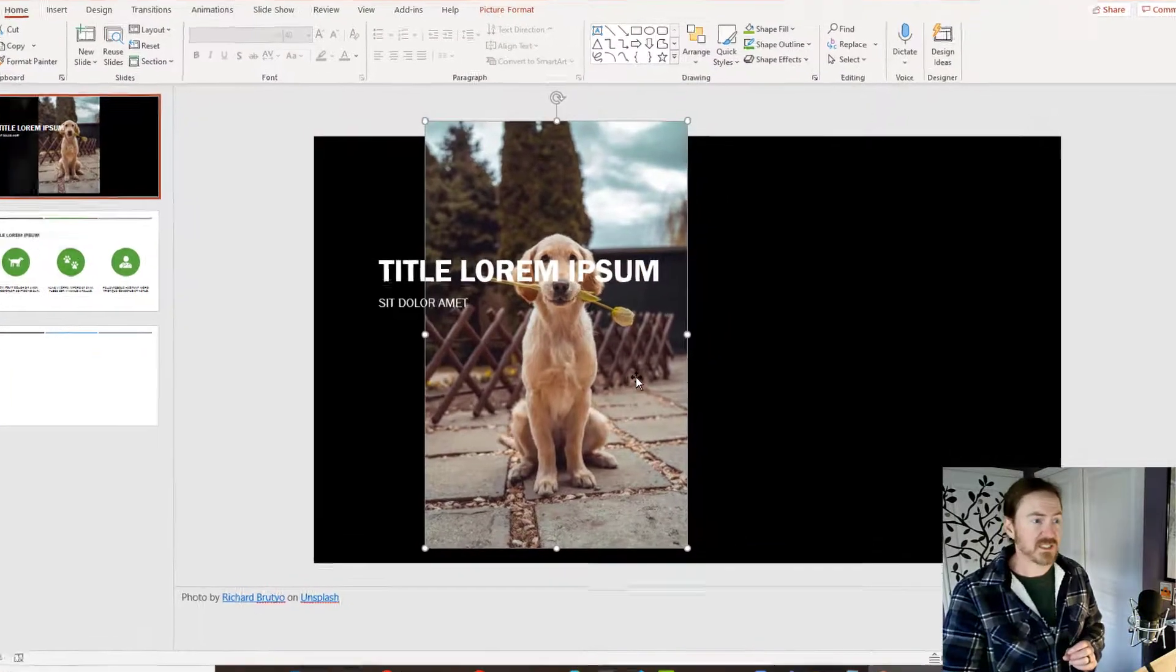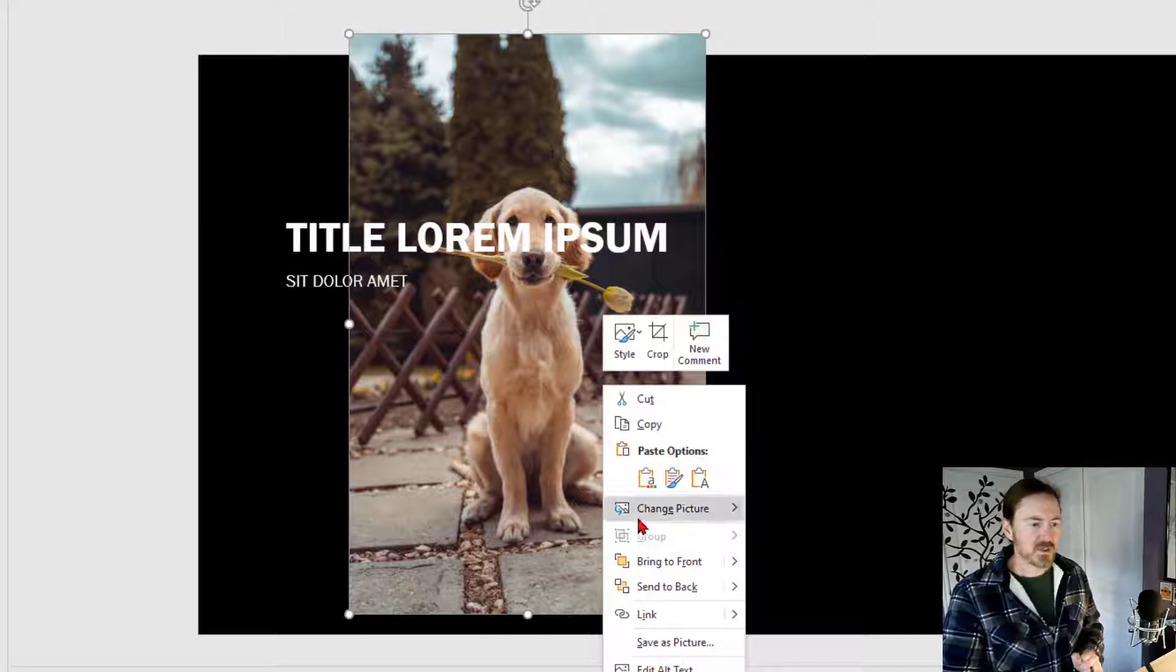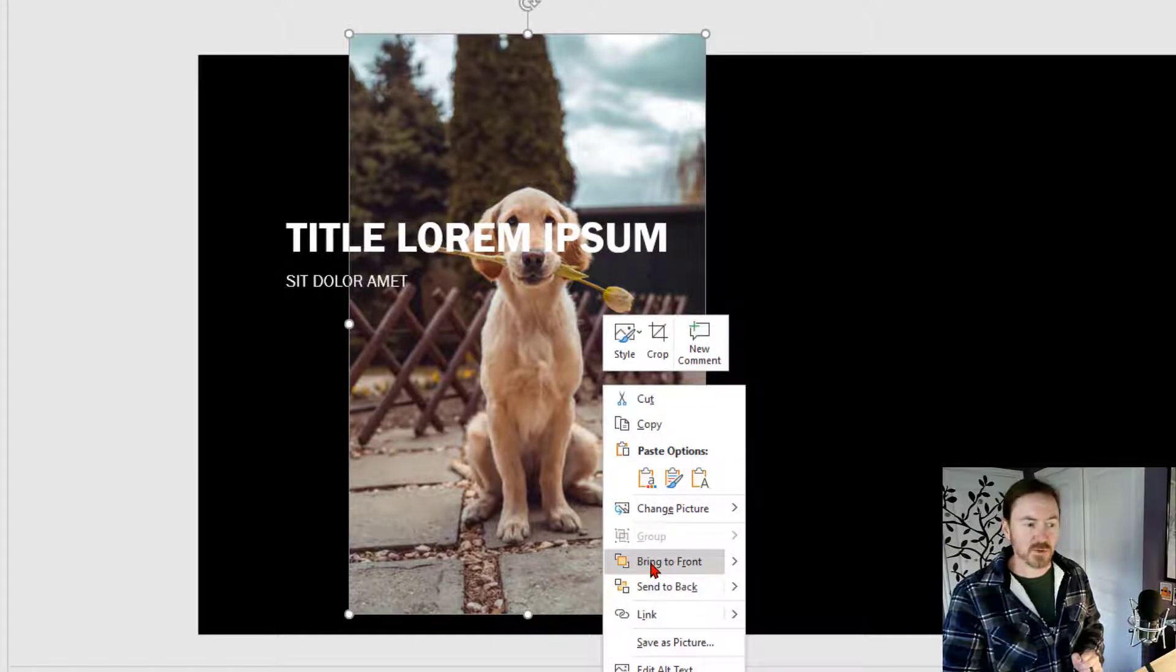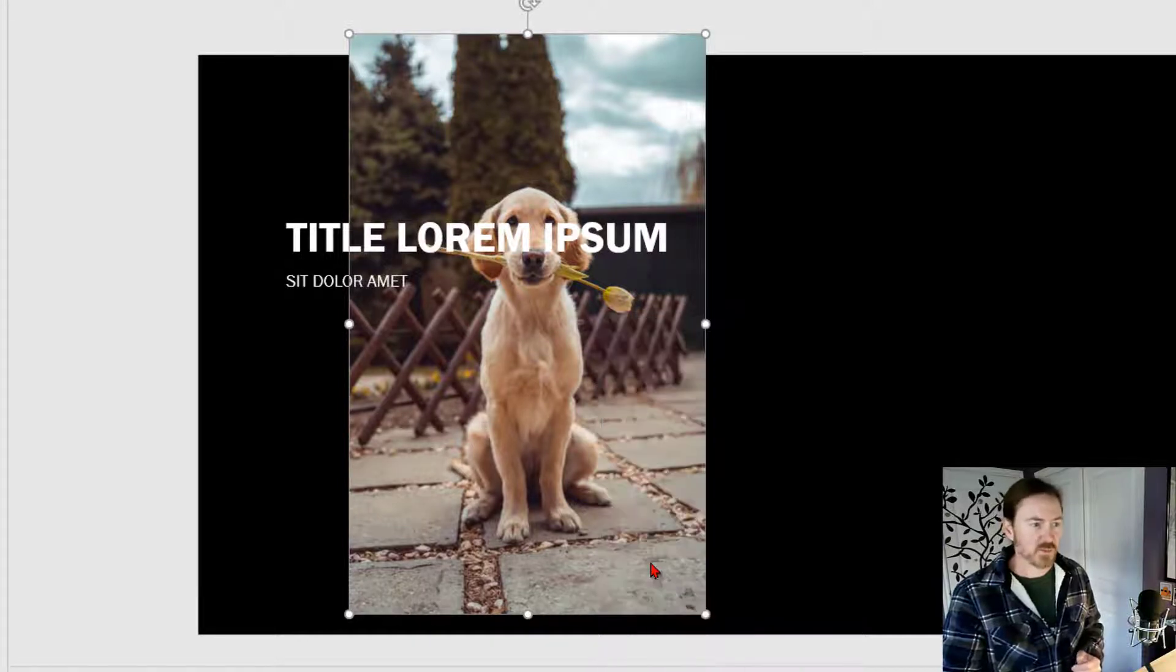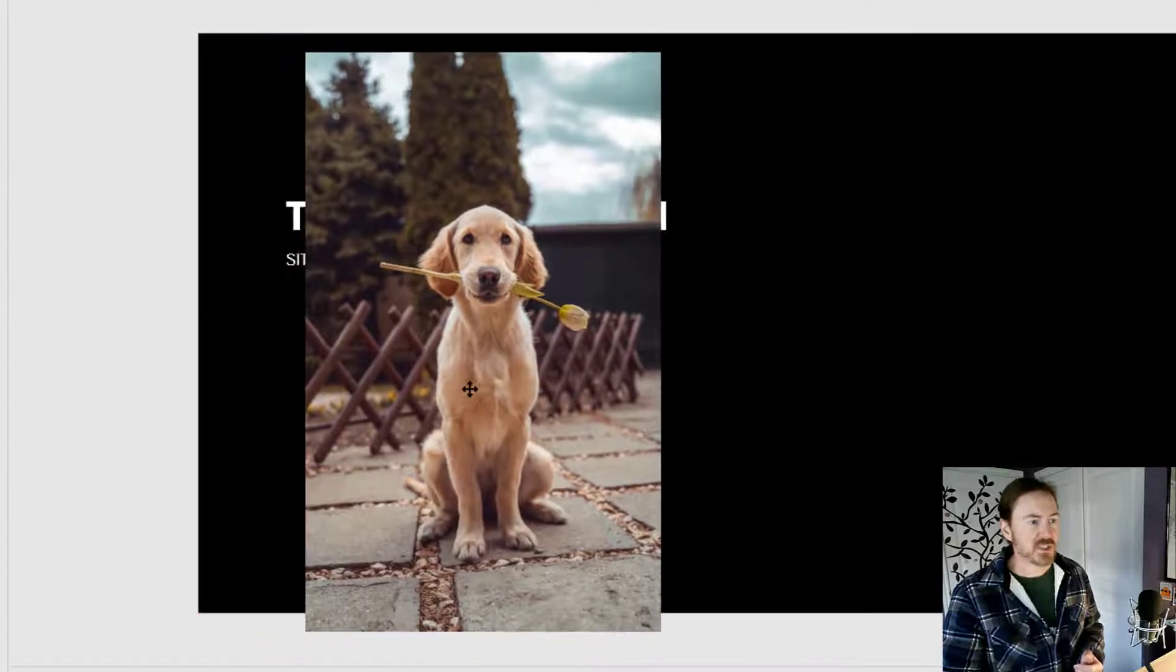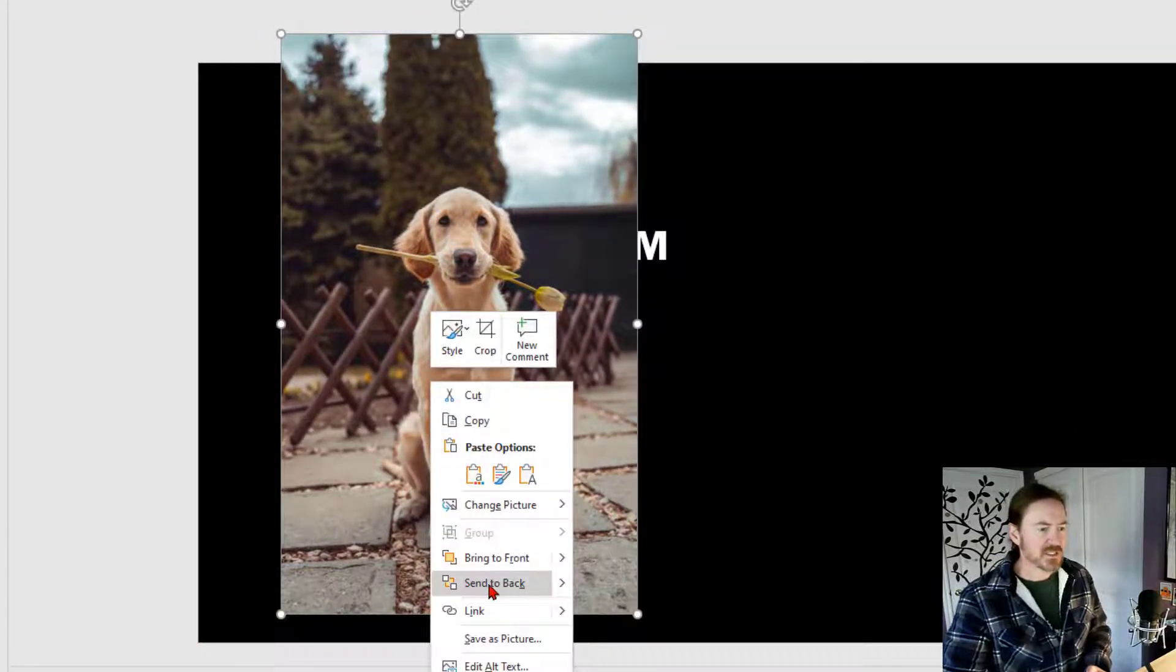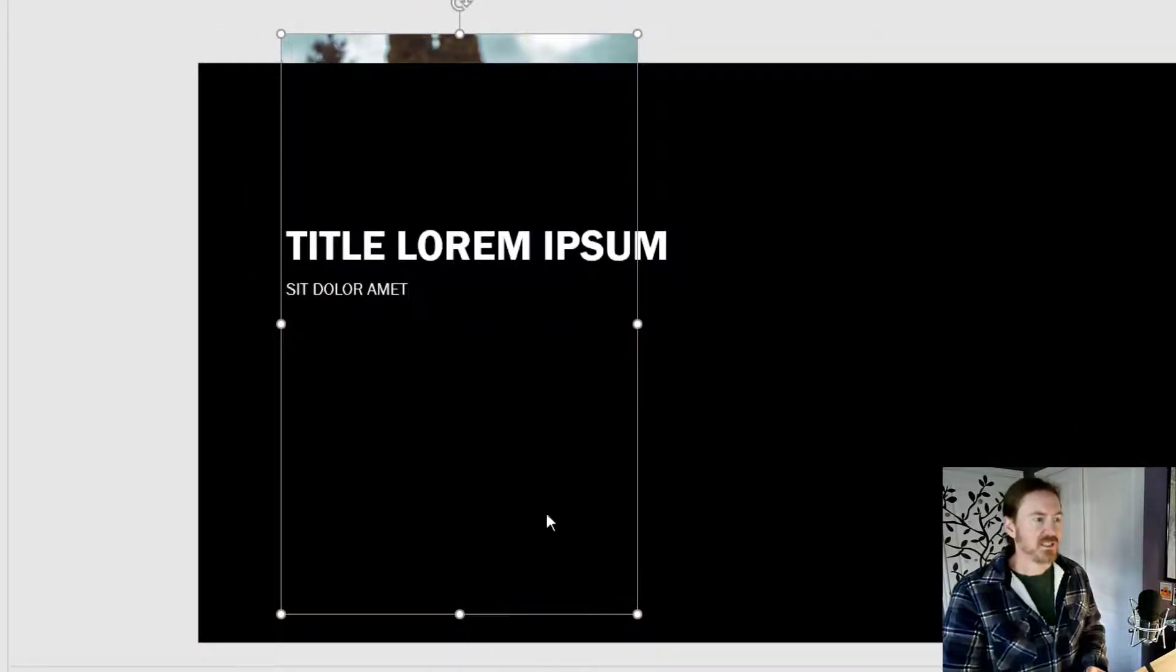If it wasn't, I could right click on this picture and I could go to send to back or for instance, I'll go to bring to front. So now the picture is on top of the text, right click on that picture and send to back.